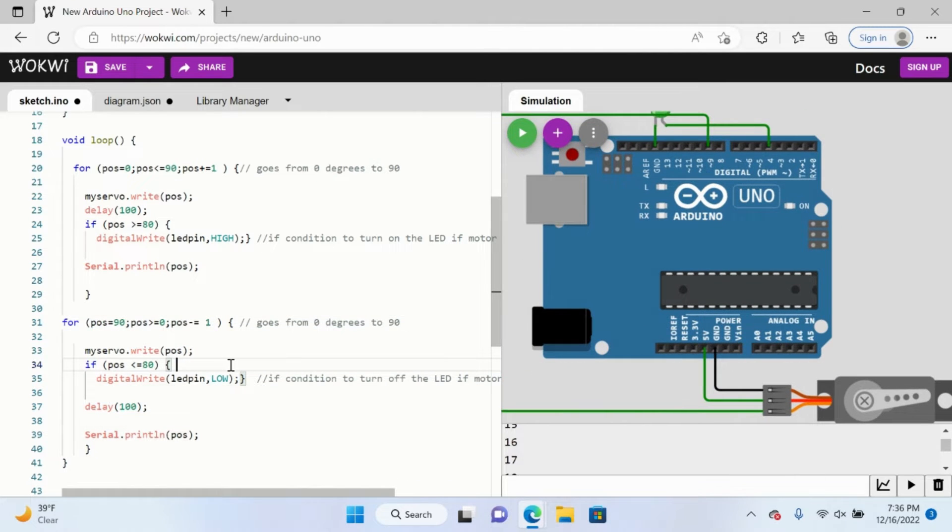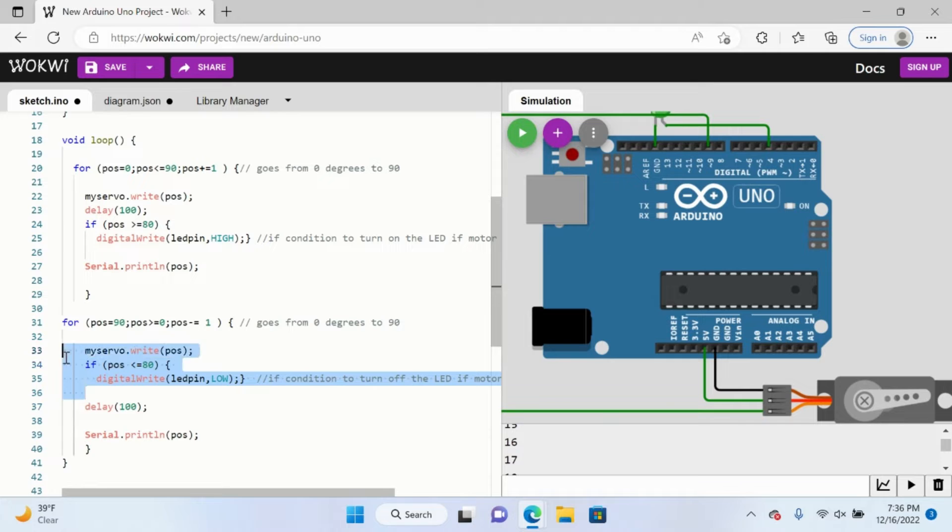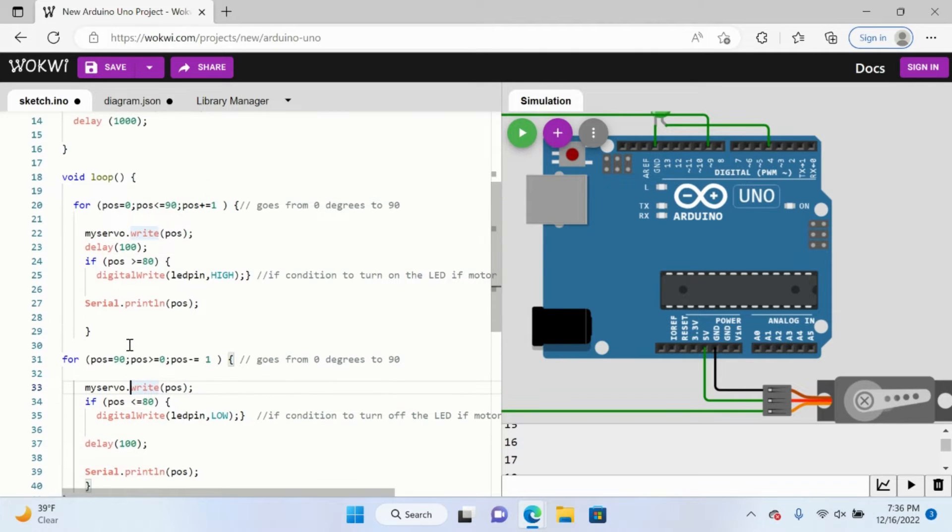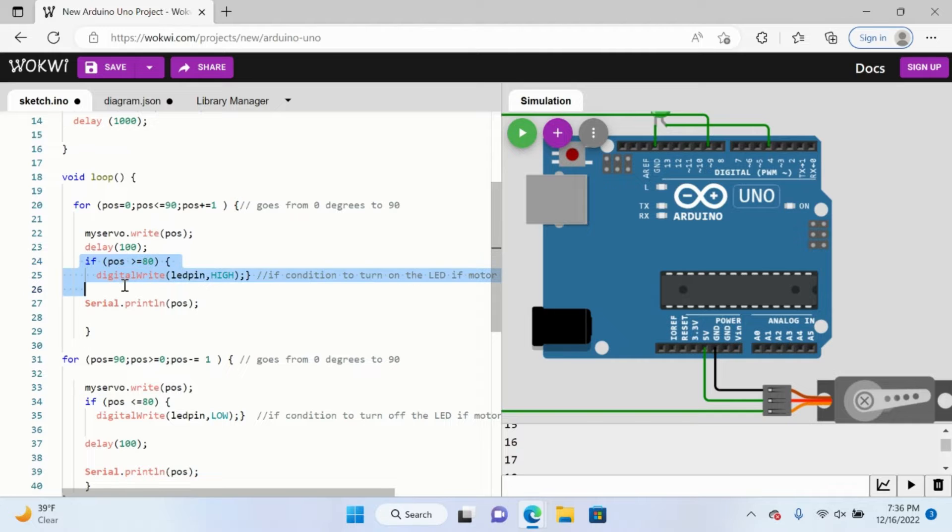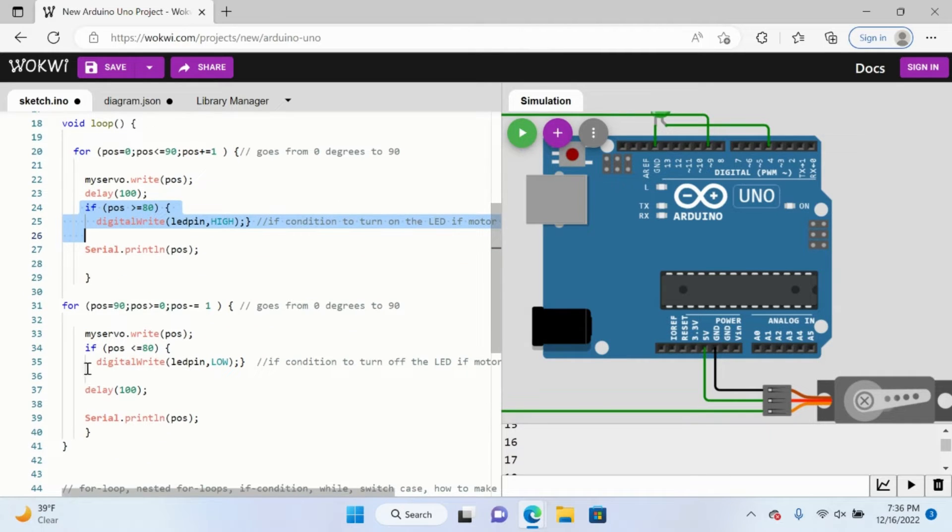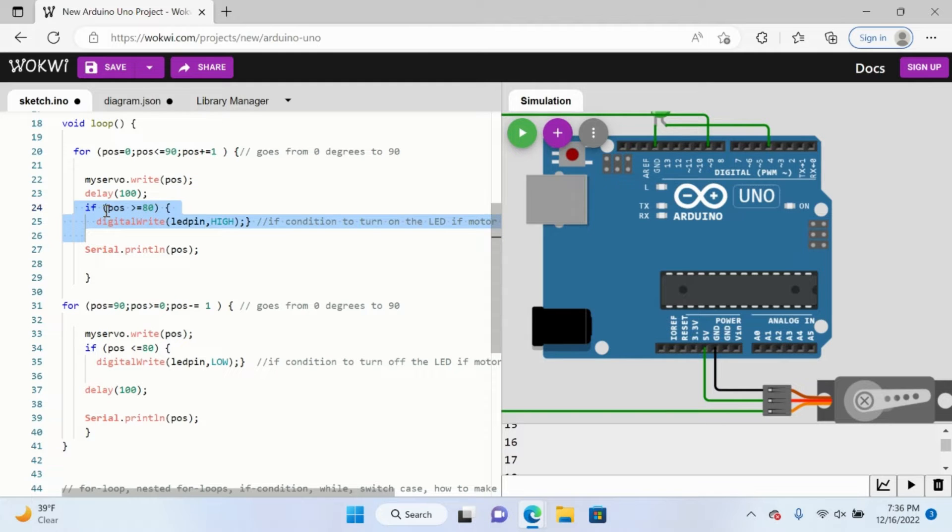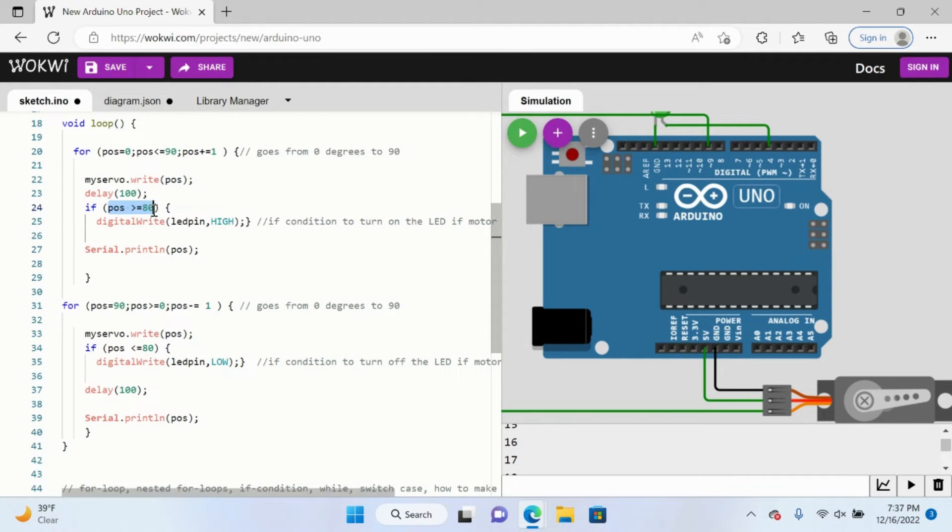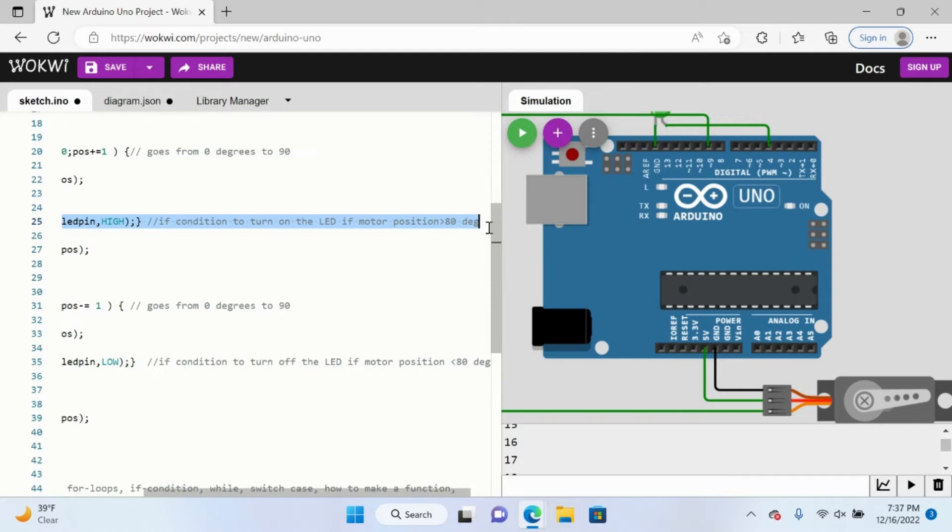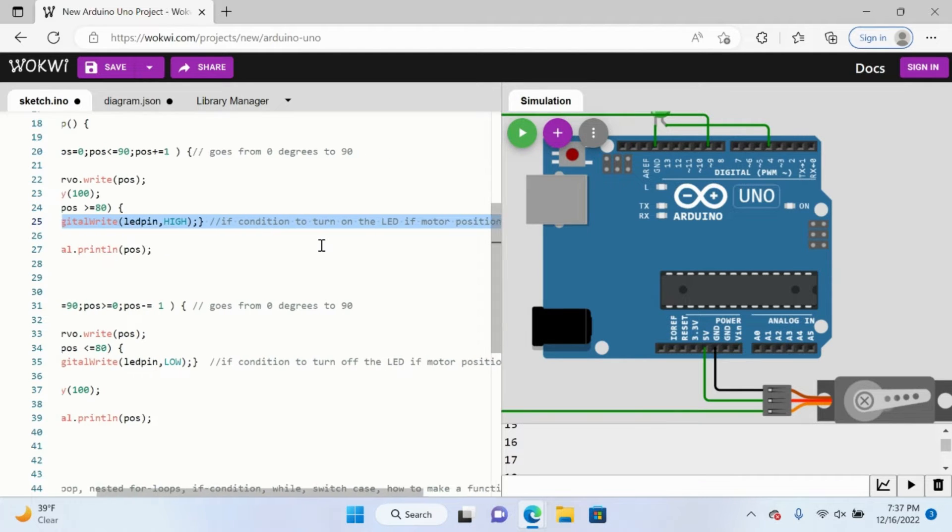If you were looking at the previous video about the servo motor, you would notice that I also added something. You see this if statement and this if statement here as well. Essentially what this if statement is, is if this condition in the parentheses evaluates to true, the following code will execute.